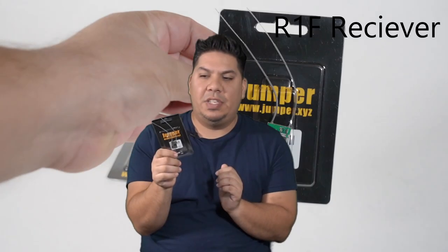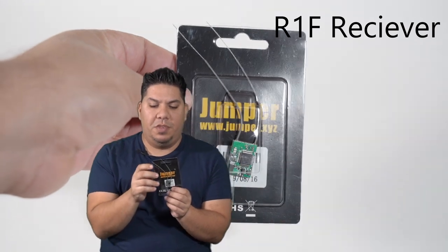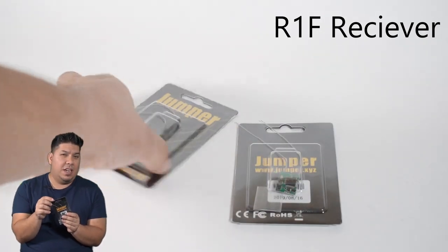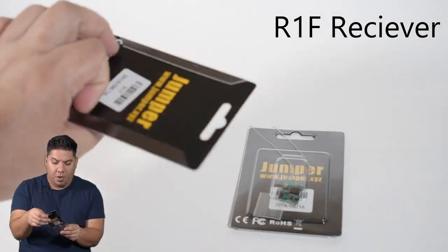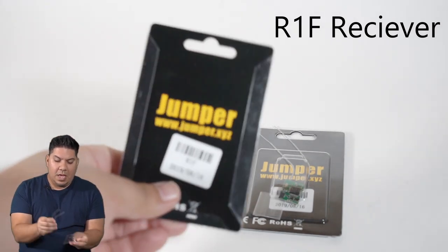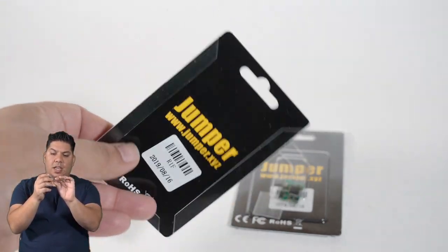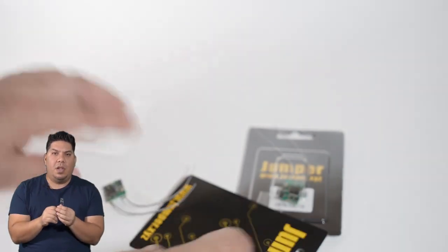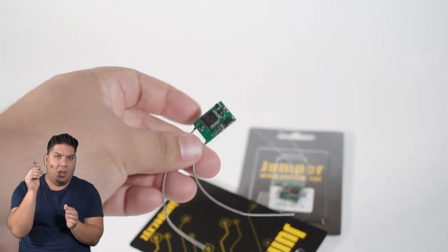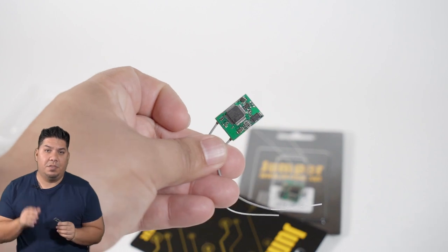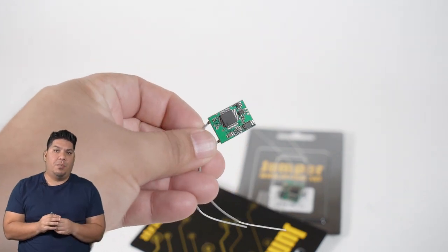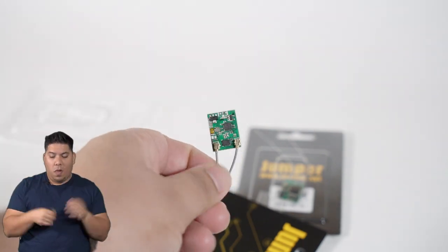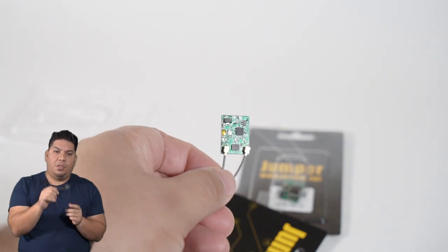John here guys, today we're talking about the new Jumper receiver. This receiver uses the FrSky D16 protocol and is very nice and tiny. This will allow you to finally free yourself from the clutches of FrSky's ecosystem. Now that you've switched over to the Jumper radio, you can also use Jumper receiver and totally eliminate funding that FrSky product.